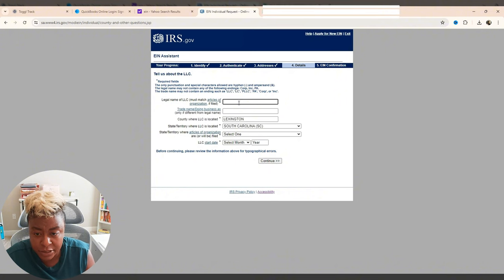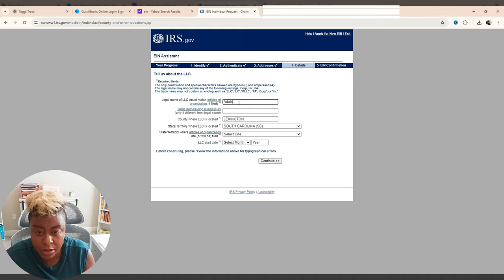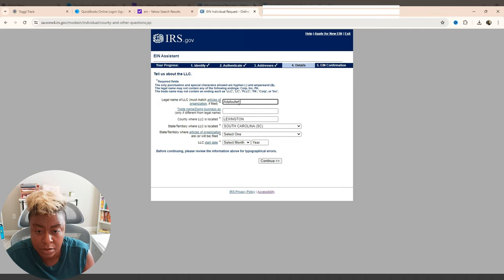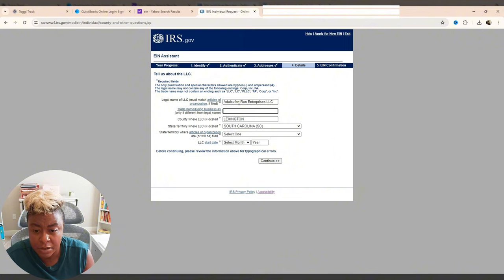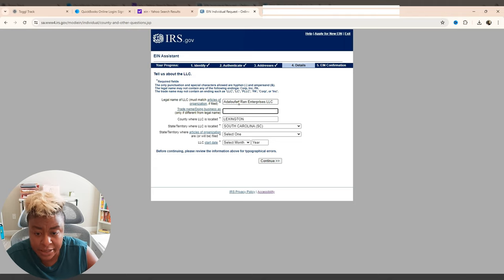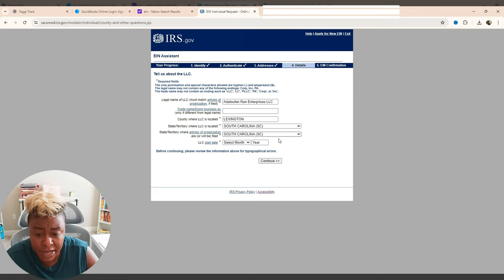And it's going to ask us what's the legal name of the LLC. And it says must match the articles of organization. So for this one... And I don't have a DBA, but if you were doing business as something else, you would put that there. I am in Lexington County of South Carolina. State territory where they will or have been filed. That is also in South Carolina.